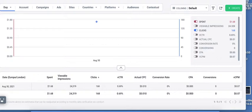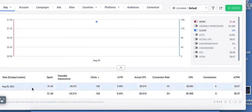As you can see here, it spent $1.68, sent 168 clicks, August the 30th.